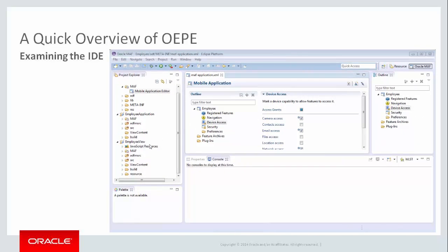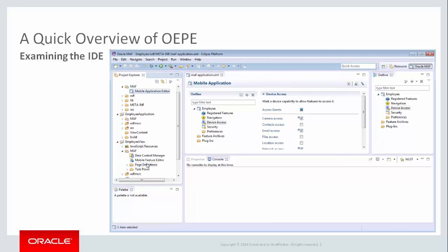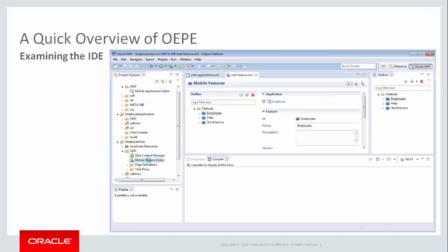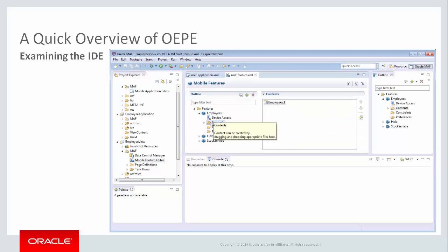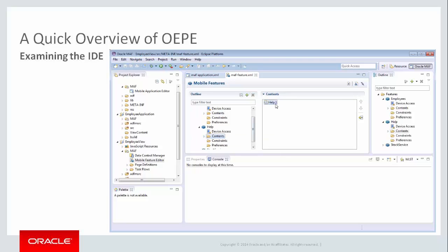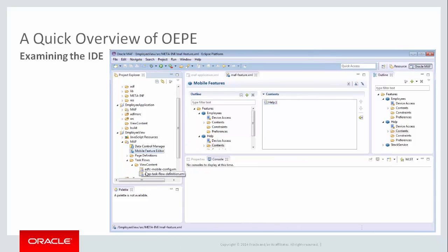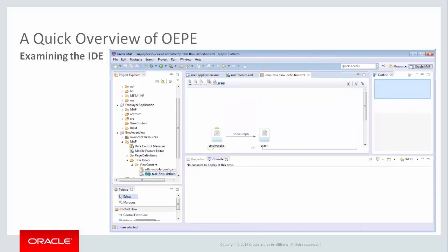The Mobile Feature Editor is the starting point for MAF development. A MAF feature is an entry point to a mobile application's content. That content may be composed of either an AMX page or a task flow, which is made up of multiple AMX pages in sequence. In this editor, you create features which will serve as the entry point to your content.